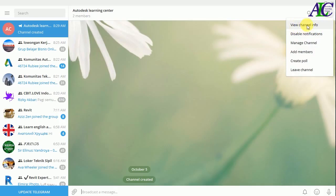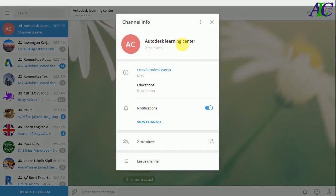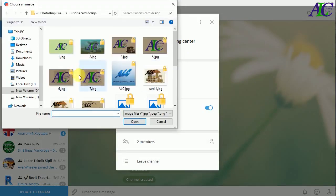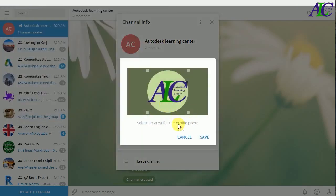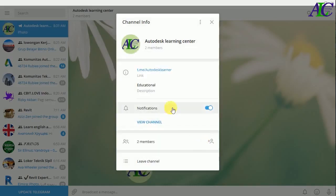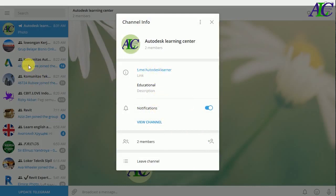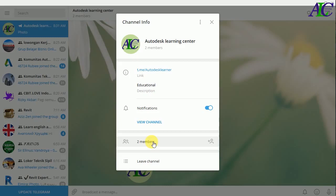Now there are some settings. From here you can view your channel info — this is information about the channel. You can also change the picture from here. This is the link — if you click it once, it automatically copies and then you can paste it to another group or channel for your friends to join. The description is 'educational', notification is on, and there are two members.